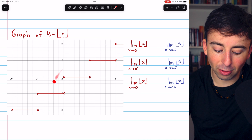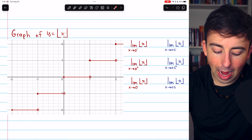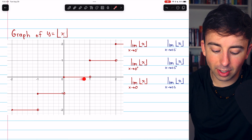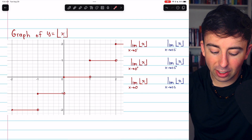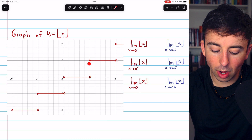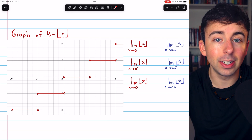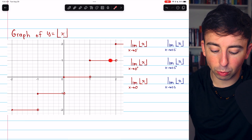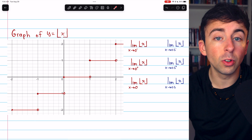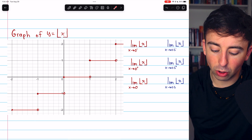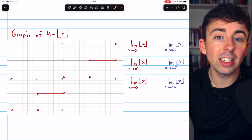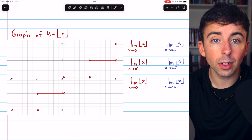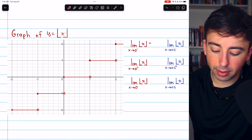You can see that in this graph. Everything from zero to one gets rounded down to zero until we get to one, at which point it gets rounded down to one. Everything between one and two gets rounded down to one until we get to two, where we suddenly jump up to two. Let's evaluate some of these limits.